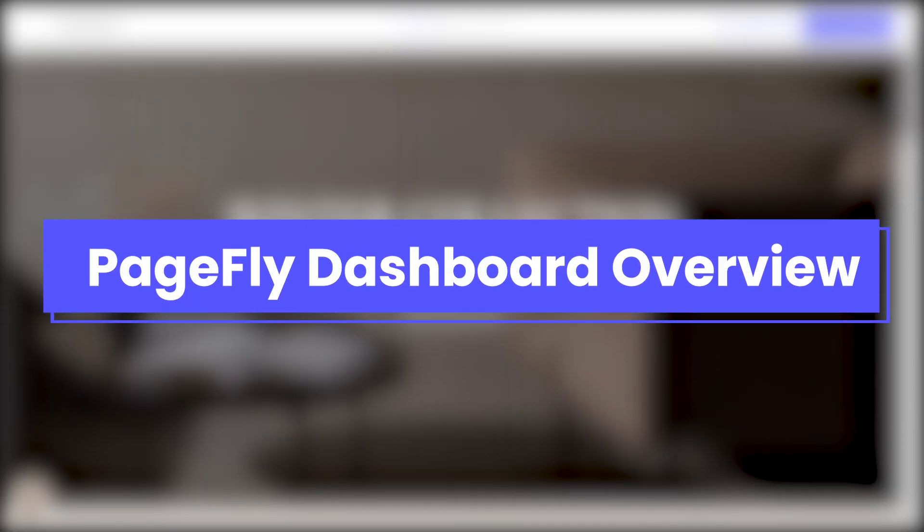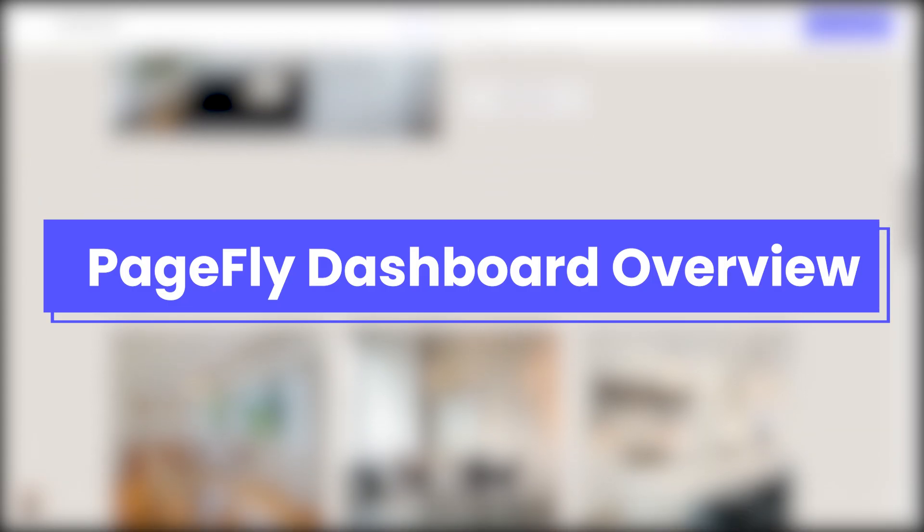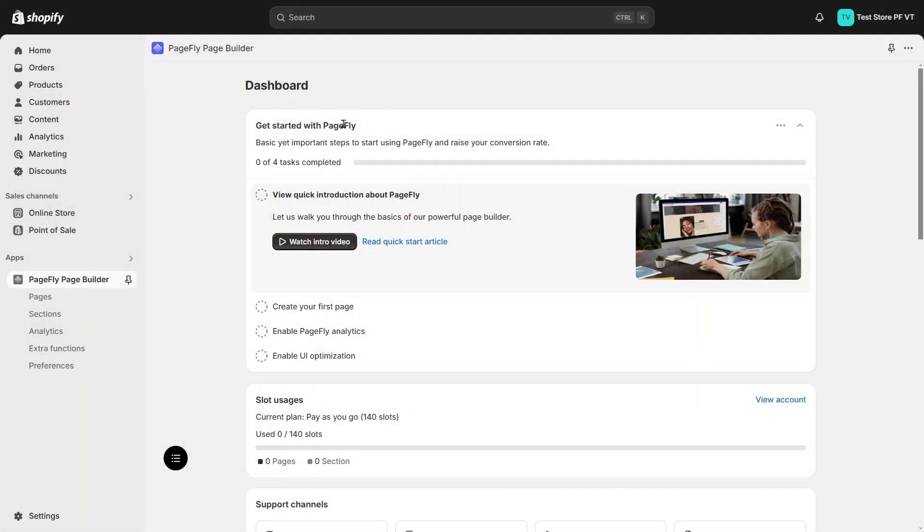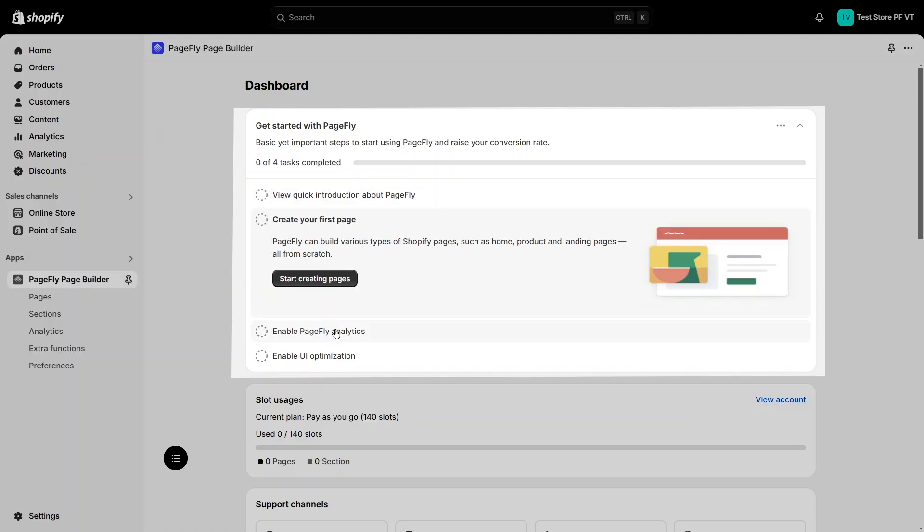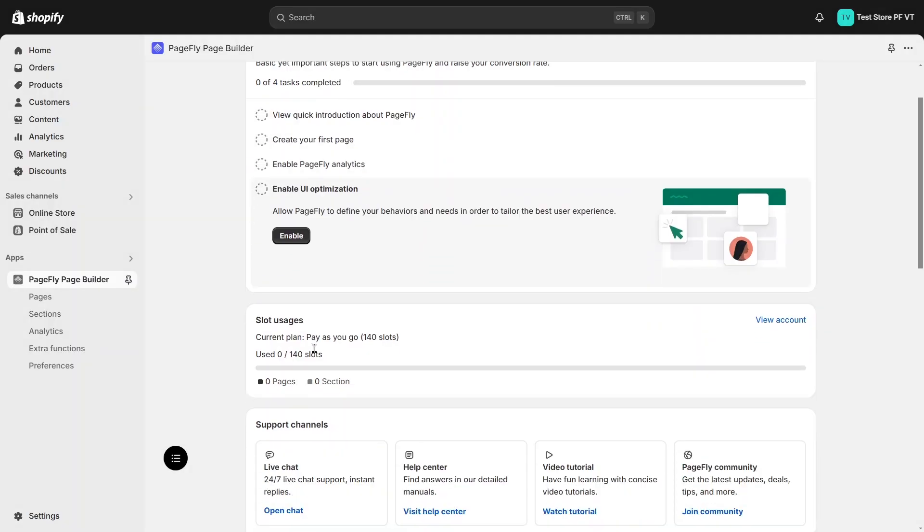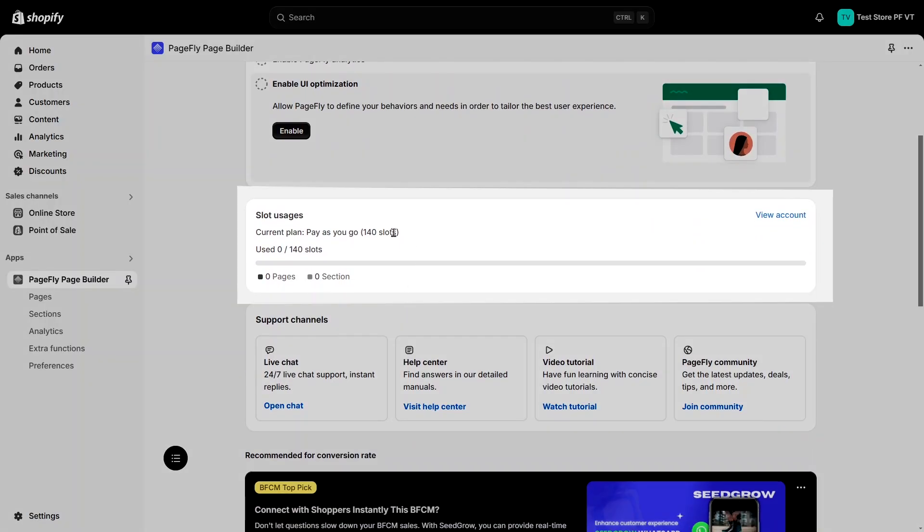Now I will introduce some overview about the PageFly dashboard. Let's start with the main dashboard of the app. You will see the step-by-step guideline here to help you build your page easier. Continue to scroll down. You will see some useful information. Quick view your plan here.